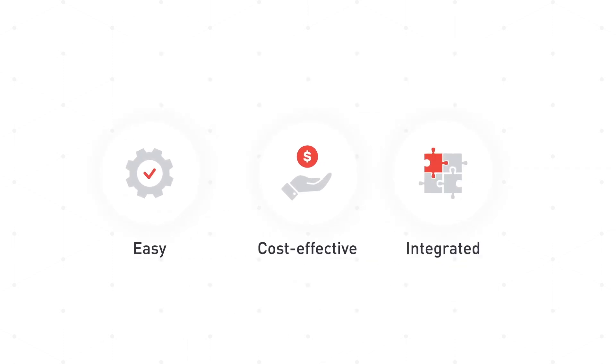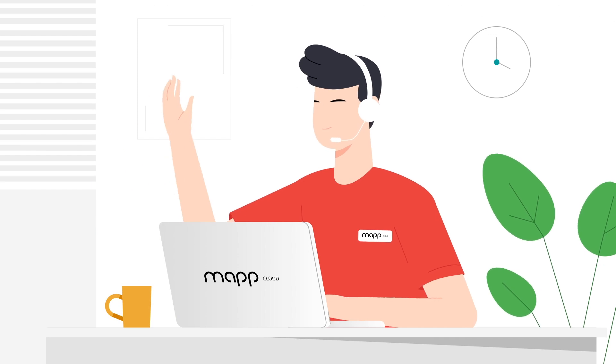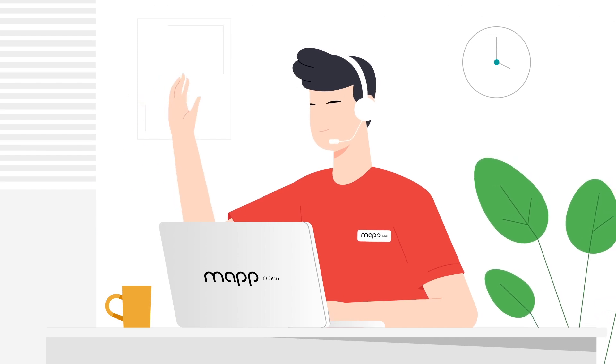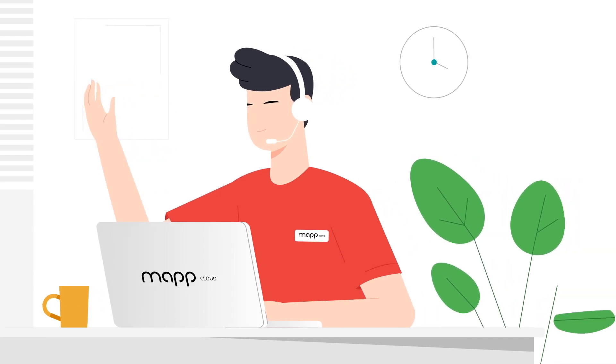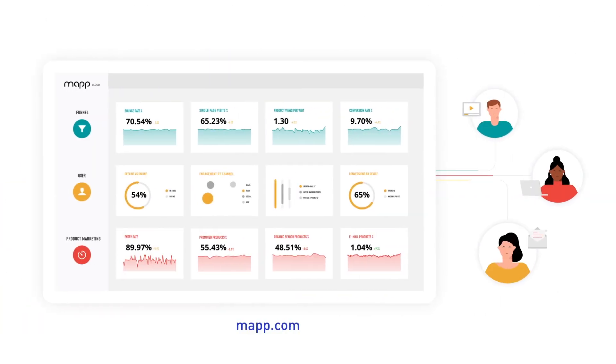Easy, cost-effective, and integrated with MapCloud. Get in touch today to see how WebPush fits into your cross-channel marketing experience.